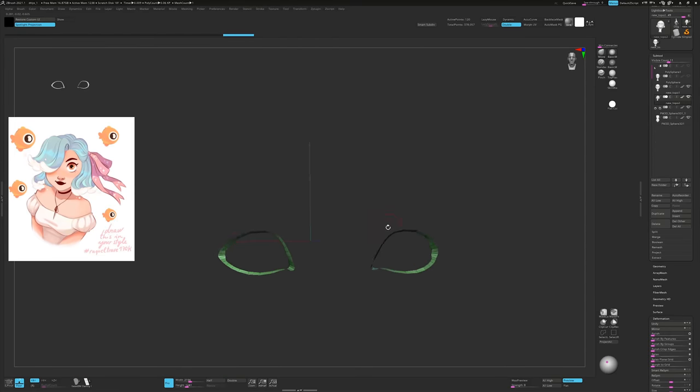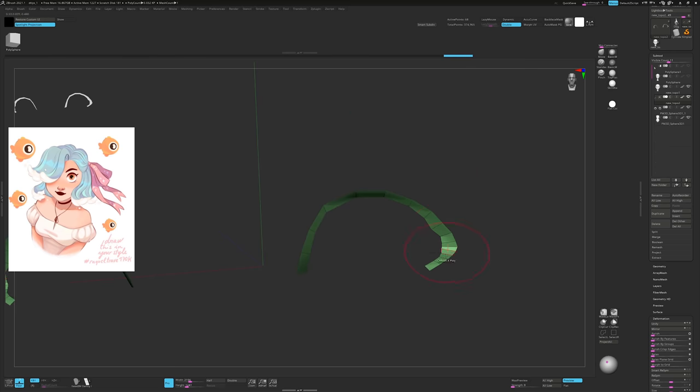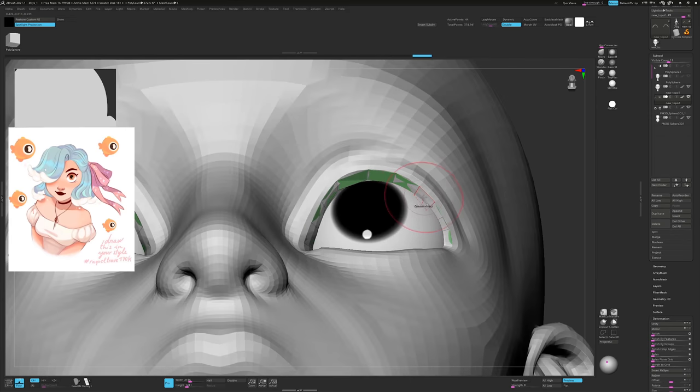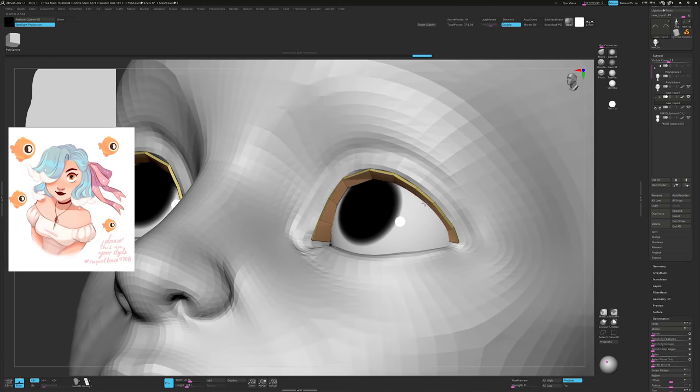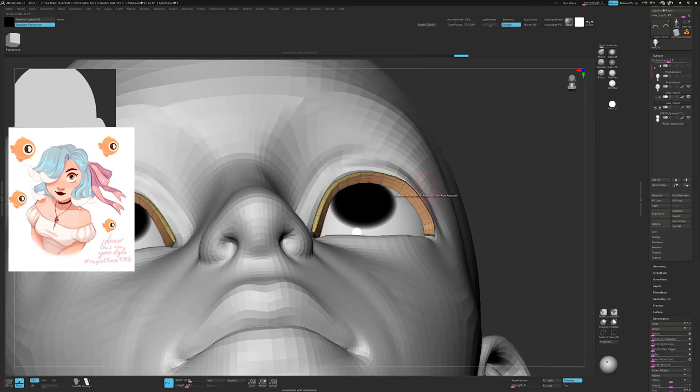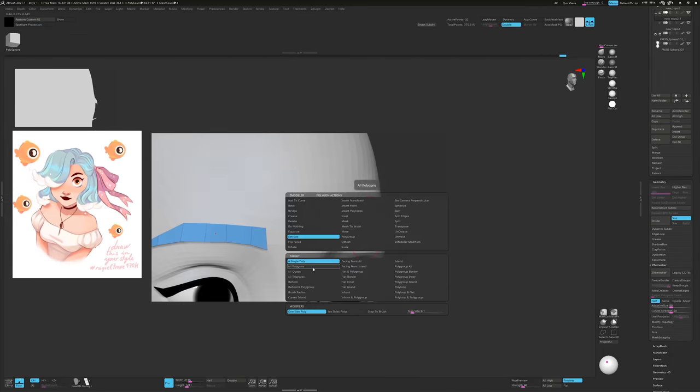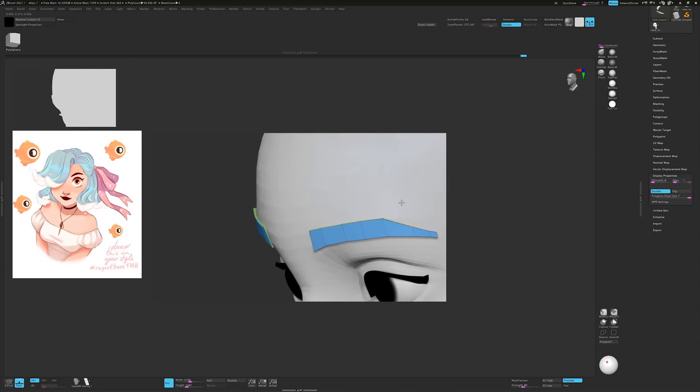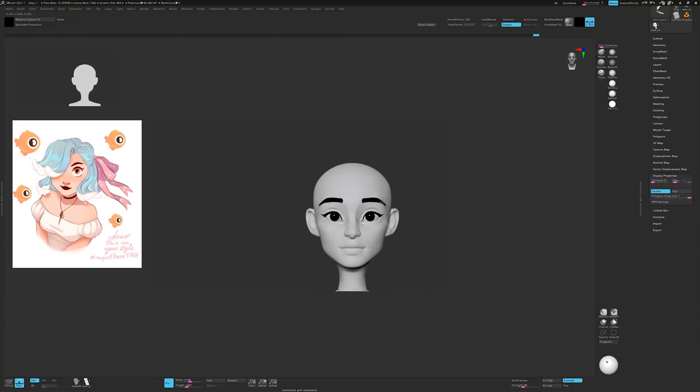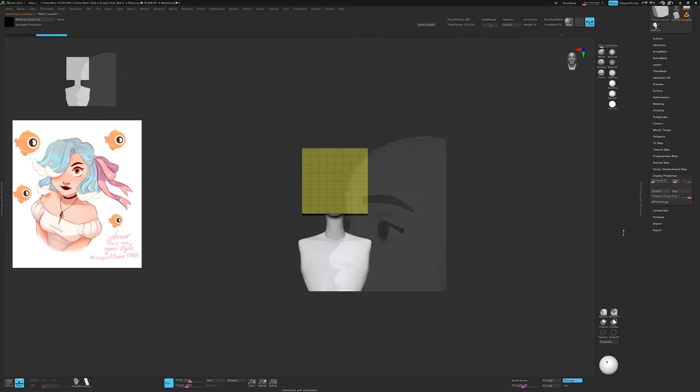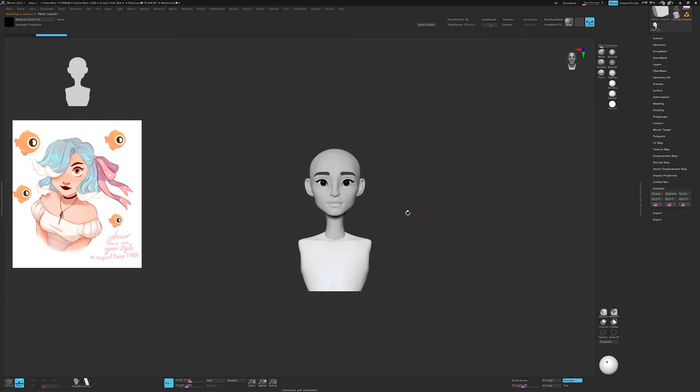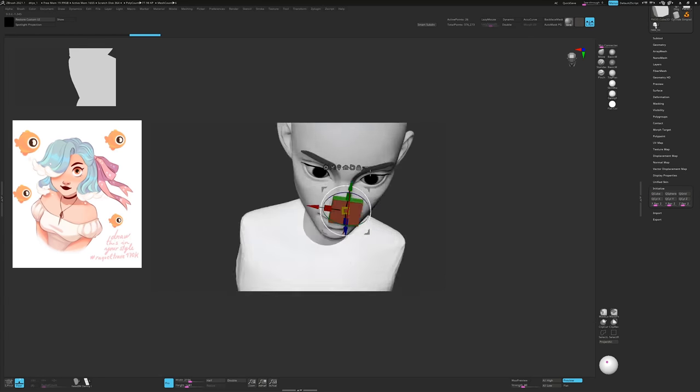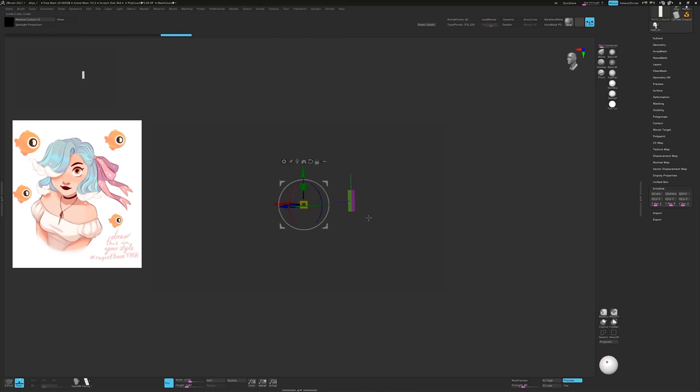As I did in the last video, I create the eyelash shapes by duplicating the entire head and deleting everything but this strip of polygons. Then I use the Z-Modeler tools to extrude it for thickness and add supporting edge loops. I create the eyebrows in much the same way because we might as well put the topology we have to good use.